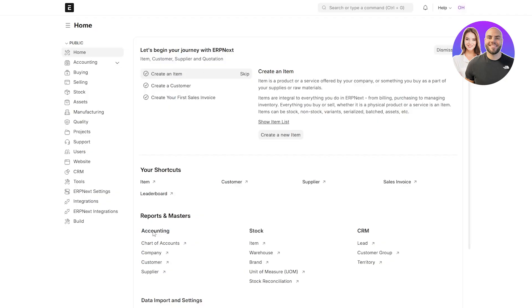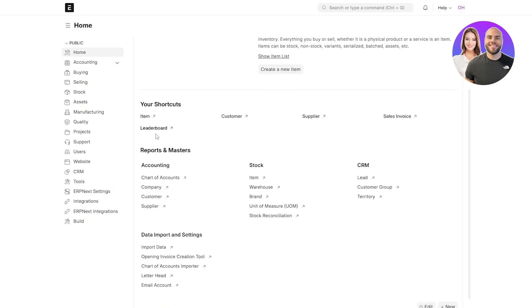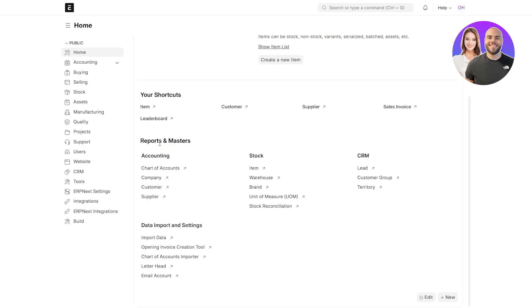Now that it's loaded up, this is how it looks like. Here you can begin by adding an item, creating a customer, creating your first sale invoice. Down below, you've got your shortcuts where you have items, customers, suppliers, invoices, leaders, leaderboard. You've got reports and masters, data and import and settings are going to be over there.